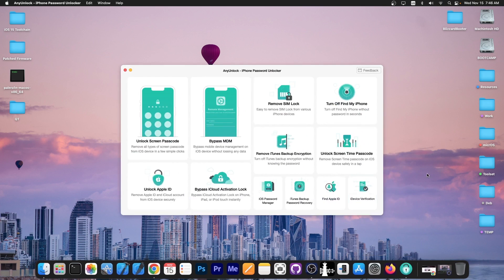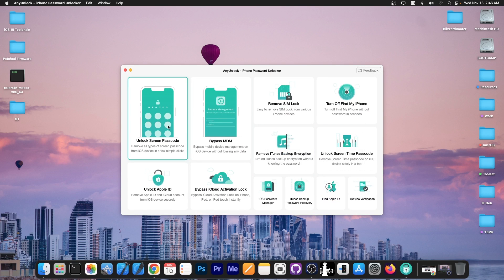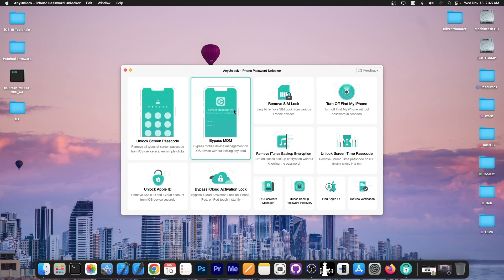This video is brought to you by Anyunlock, a software that allows you to unlock the screen passcode, bypass MDM and remove SIM lock. Check the program out in the link below.